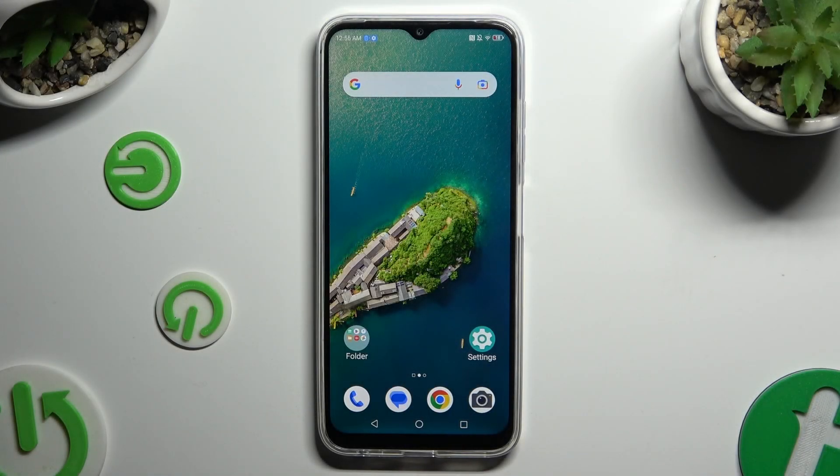In front of me is ZT Blade V50, and today I would like to show you how you can manage apps permissions.